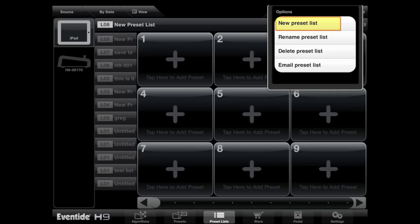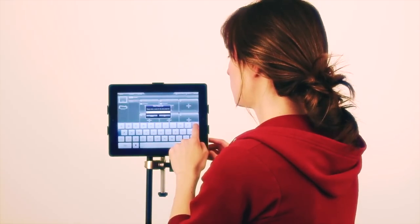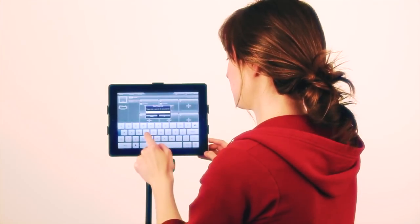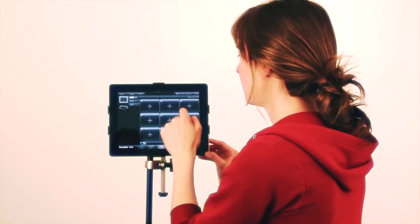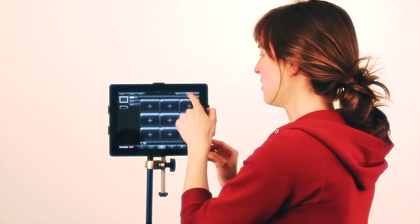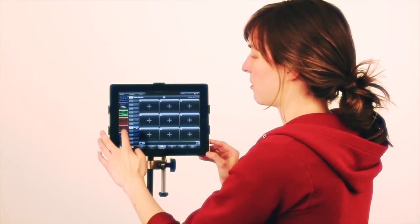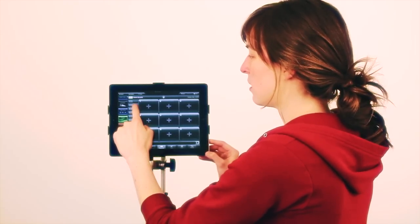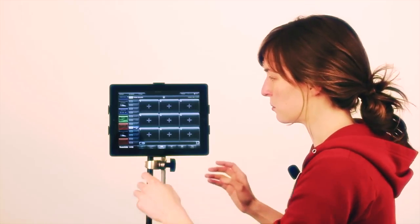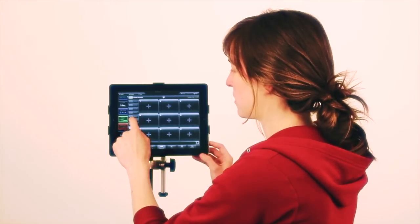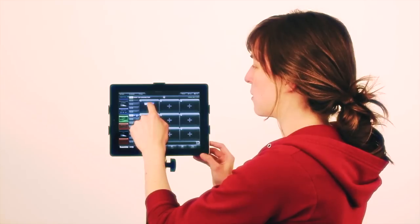Your show this weekend is at Madison Square Garden, so we're going to name this MSG. Now you say edit list, and on the left you have all your possible algorithms and all the presets associated with them. Say you want this preset here — tap on it once and then drag it to slot one.